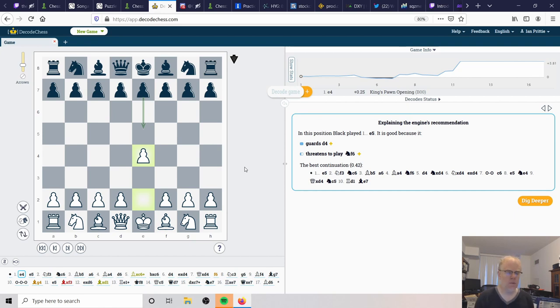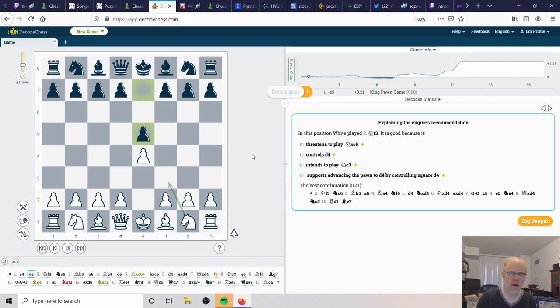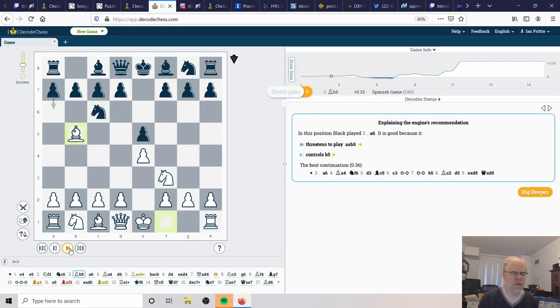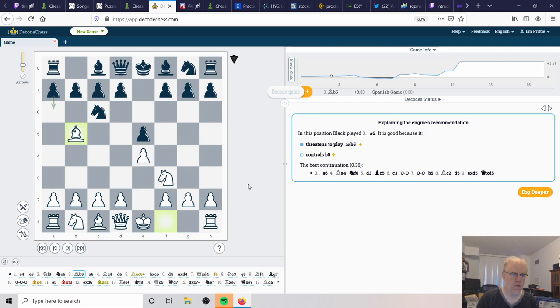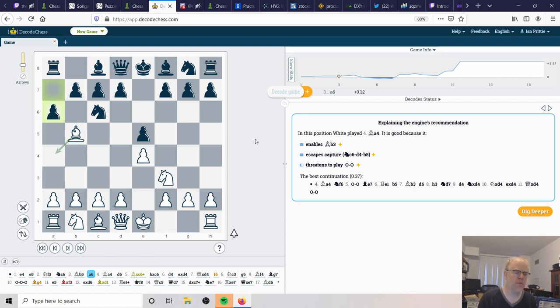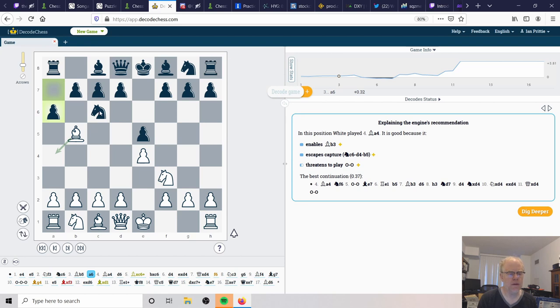He opens with e4 and black responds with e5, then knight to f3, knight to c6, and now the bishop to b5. So Ruy Lopez is on the board. a6 is played by black. In this case, there's different variations in the theory. You can capture the knight on c6. The reason you might be tempted to do that is this knight is critical to controlling the center squares on e5 and d4.